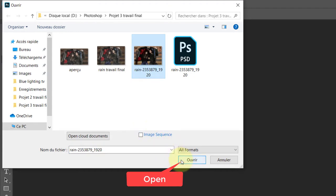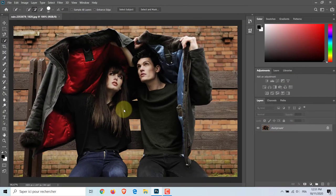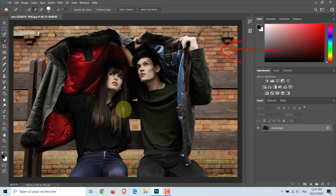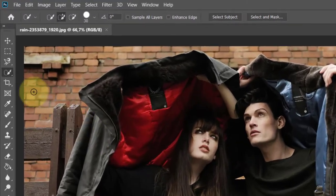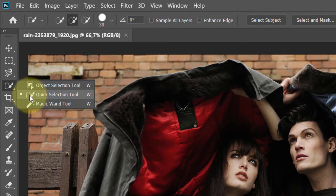First, I'm going to decrease the brightness of the background because it looks too bright to me. To do this, I'll use the Quick Selection Tool and make the selection in a quick way.